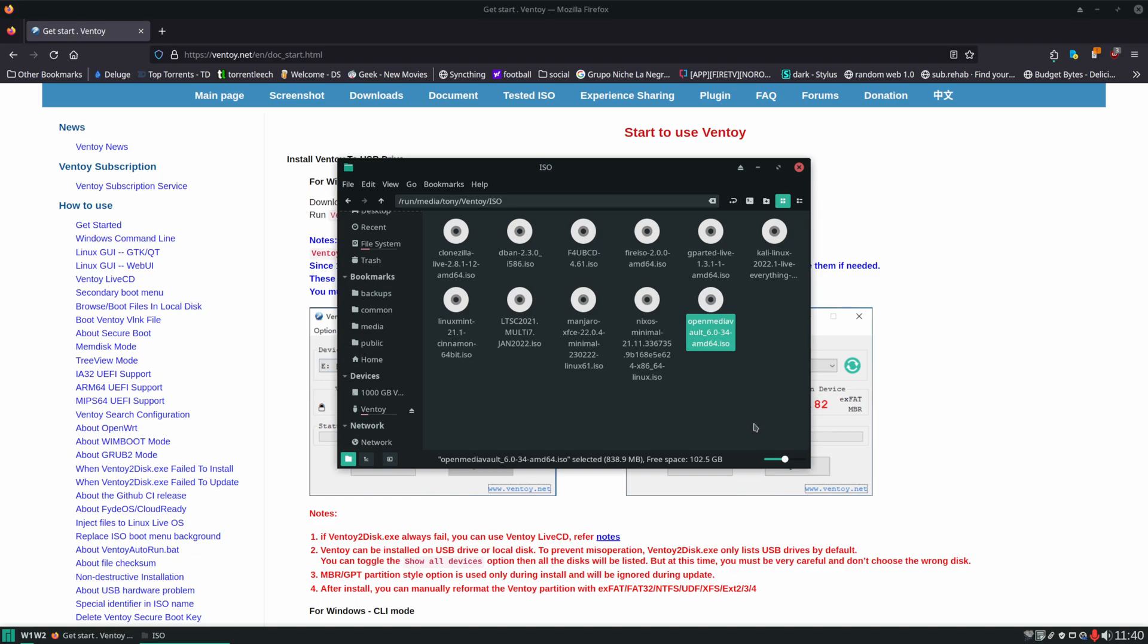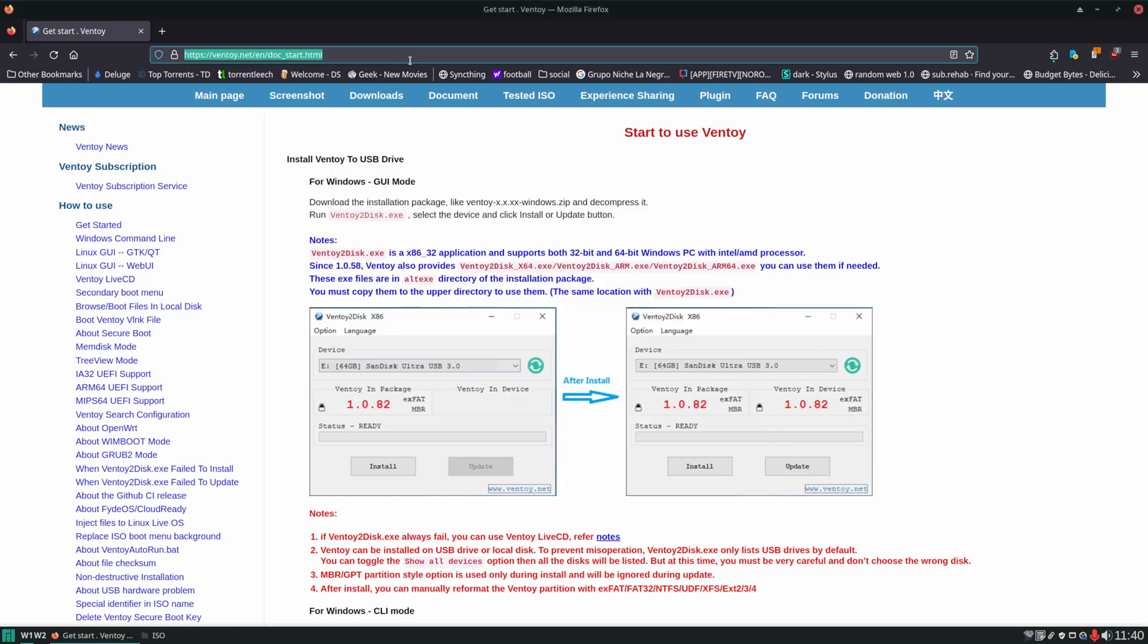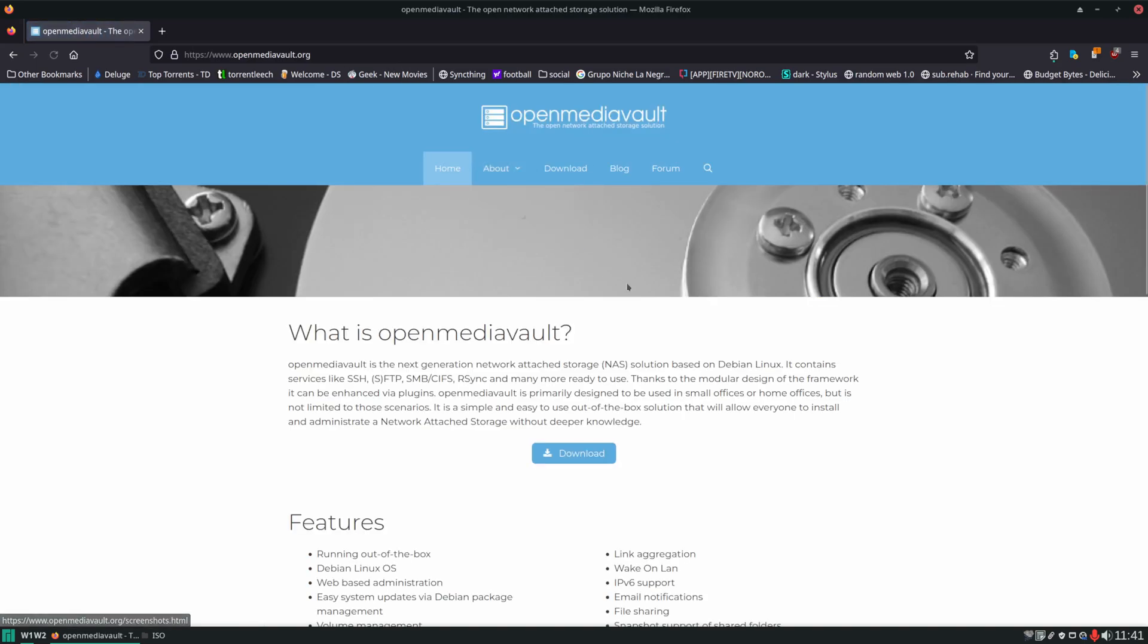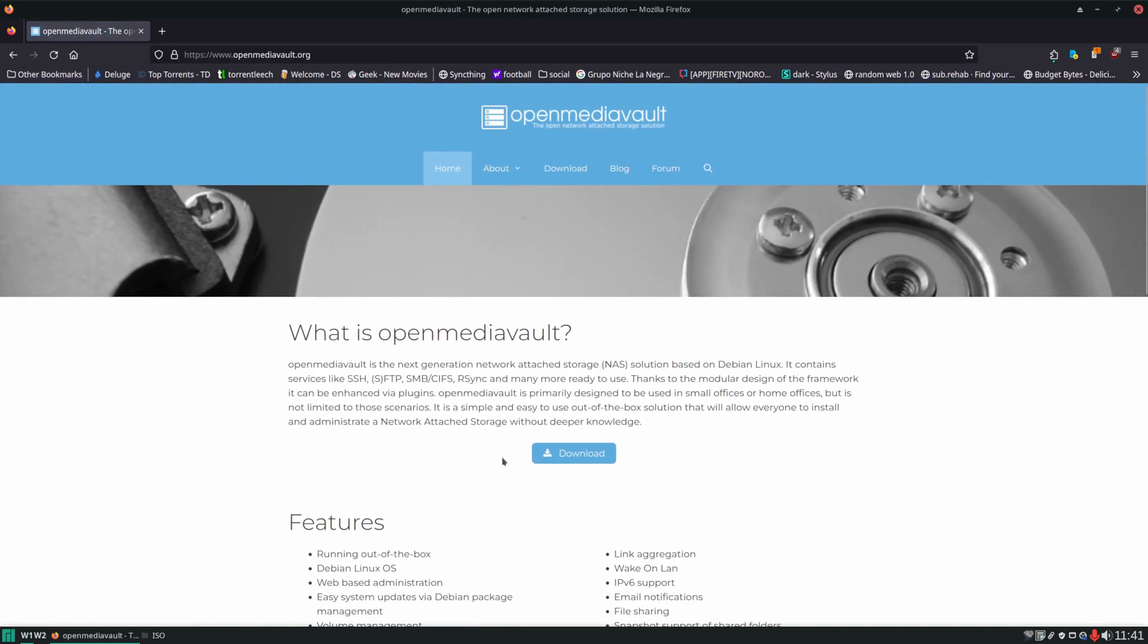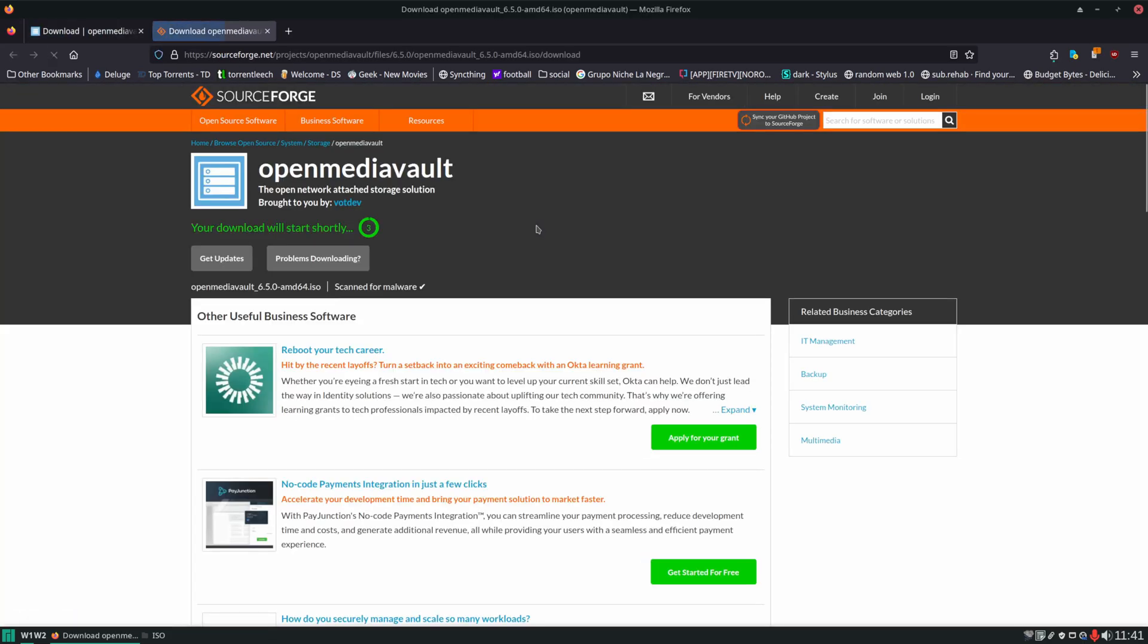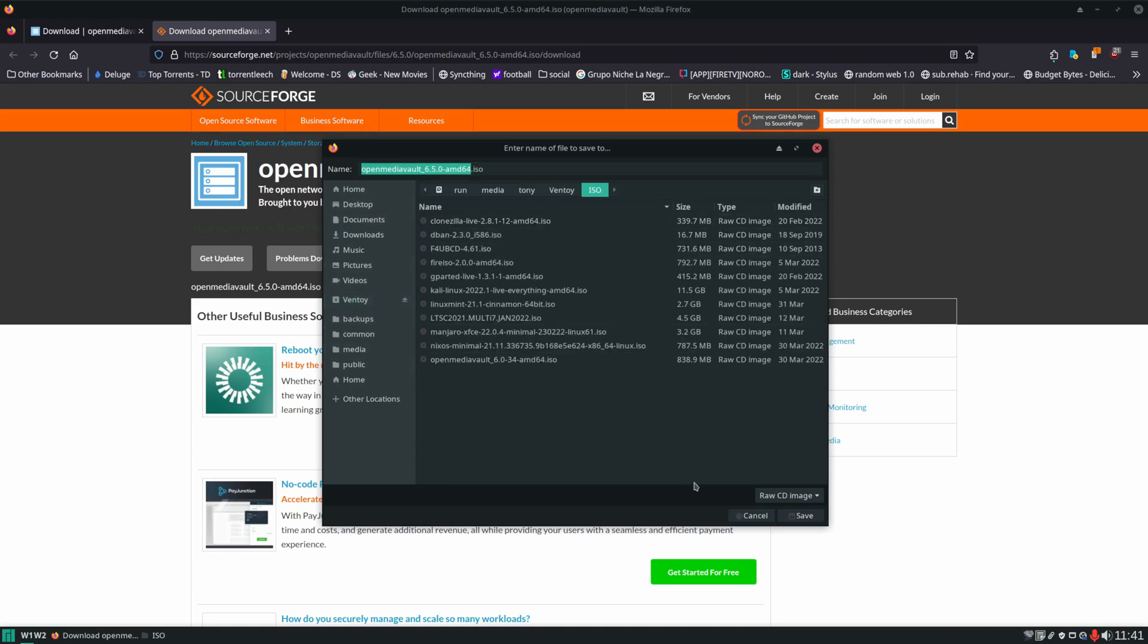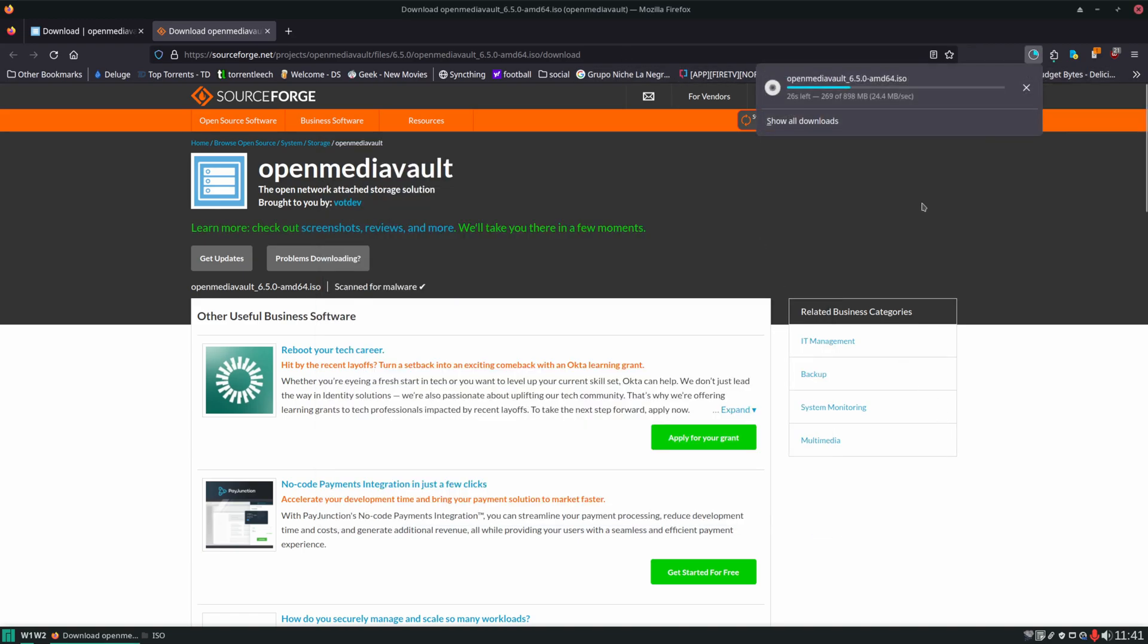However, this OpenMediaVault ISO might be out of date because I don't remember when I actually downloaded this. So we're going to go ahead to OpenMediaVault.org and we're going to download the latest ISO. Click on OpenMediaVault, download stable, give it some time, and then we're going to save file and we're going to save it right to the Ventoy ISO USB drive. You can see it's downloading over here.